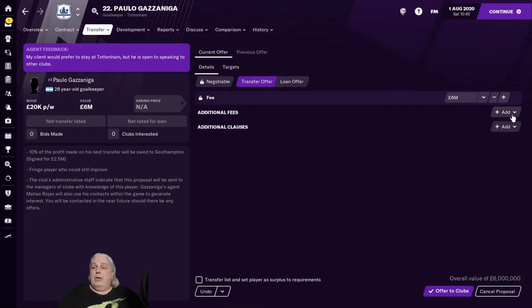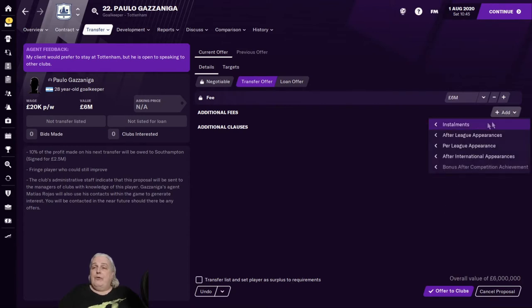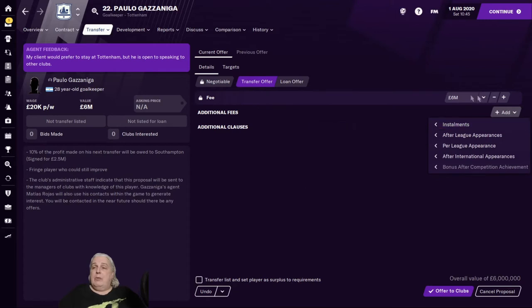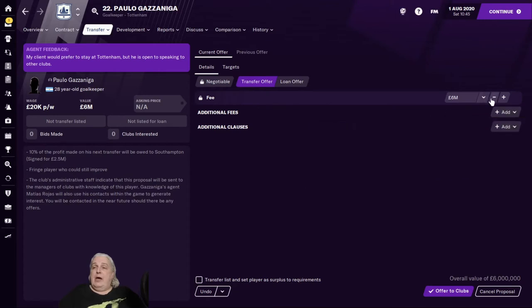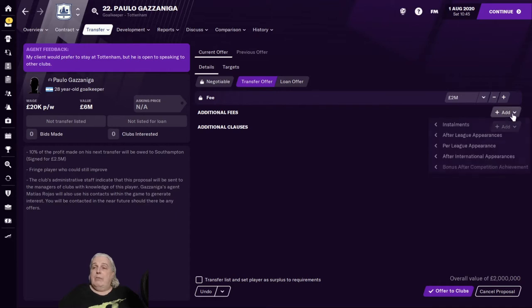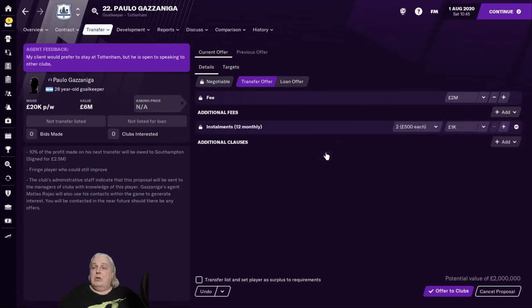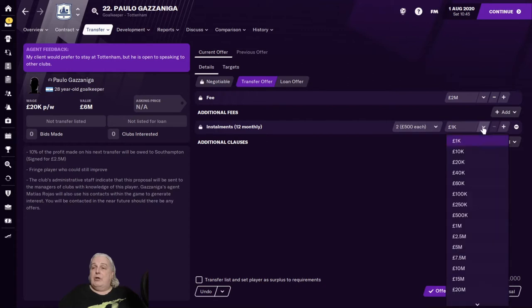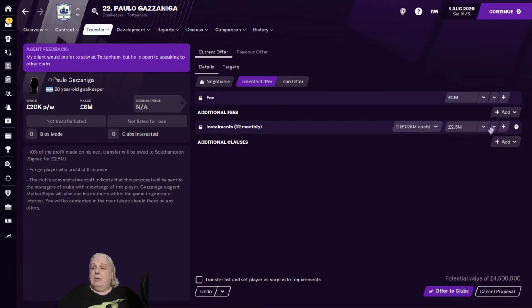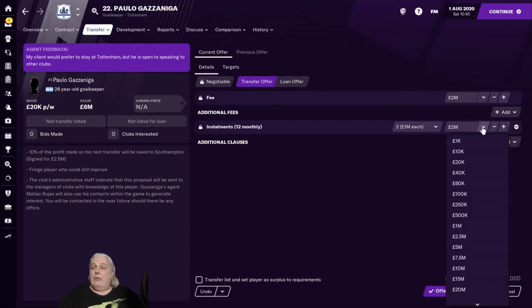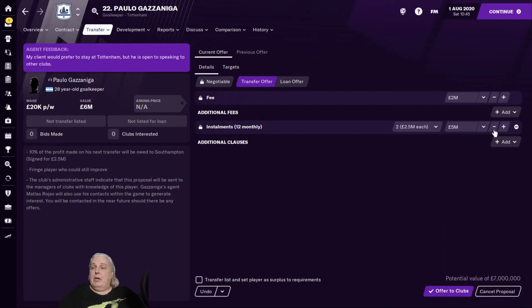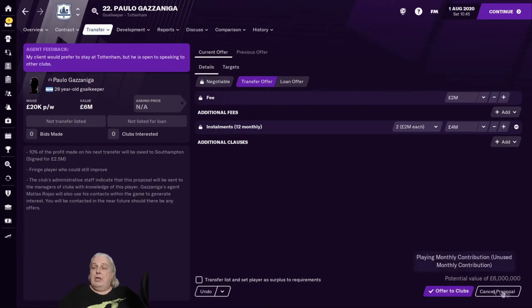And we can add things. We can add extra fees like installments. Say I wanted to just pay, let's say we only wanted to pay two million up front. That was an inefficient way to do this. Then we could go installments, 12 monthly, two installments of two million each. I've got that backwards. It should be four million. So you put the total in this side here. It'll tell you the potential value of the transfer down here. Potential value of six million.